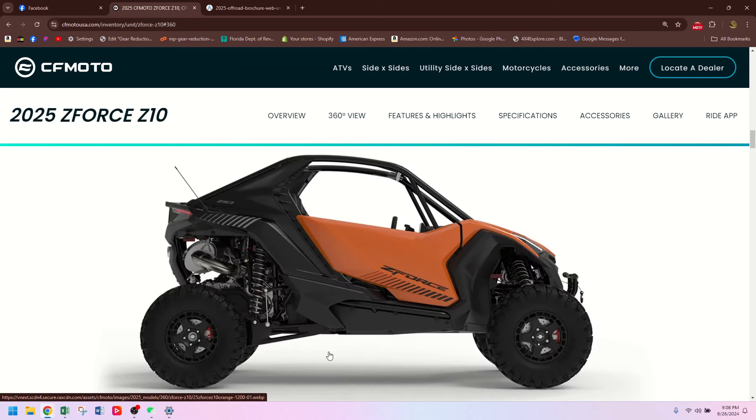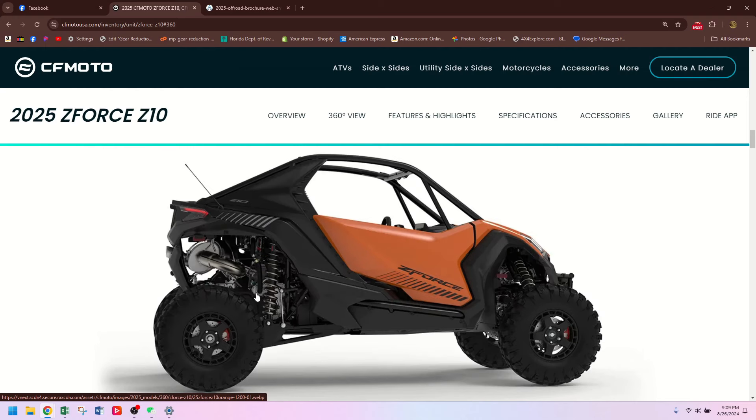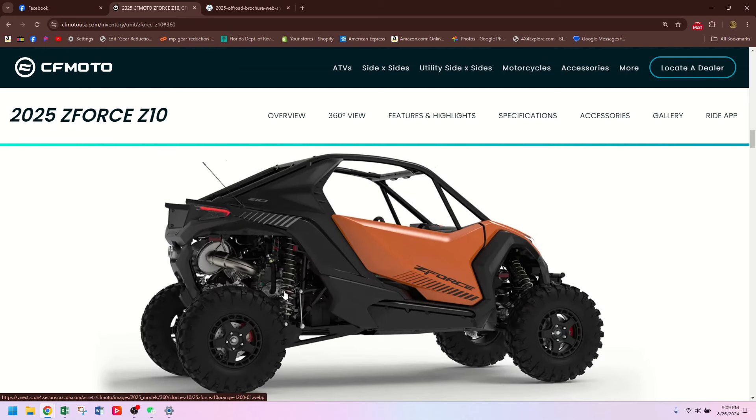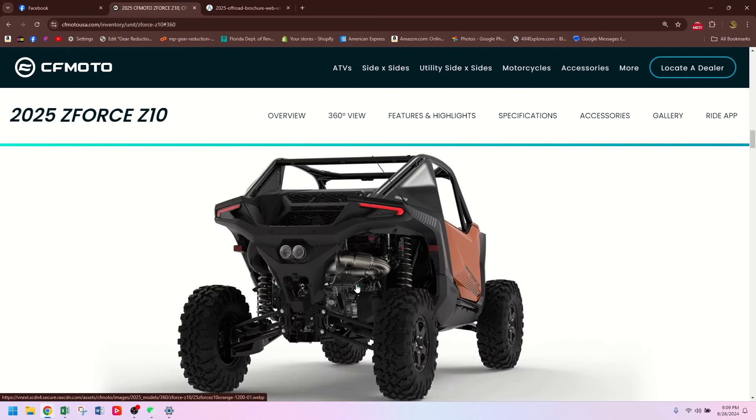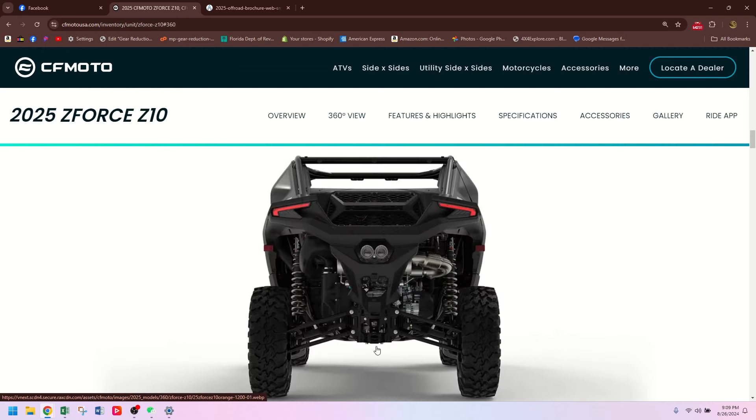If you look at the side view here, we see we've got trailing arm suspension, sway bar. This all looks very Can-Am, the way this trailing arm is stamped out and stuff. And there's a big exhaust here. There's a turbo right there. We'll get into the specs after this, don't you worry.